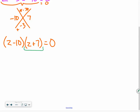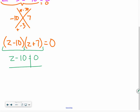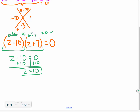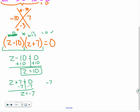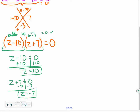We have two quantities to set equal to 0. Z minus 10 equals 0, so Z equals 10. If I plug 10 in: 10 minus 10 gives 0, times 10 plus 7 which is 17 — 0 times 17 is 0. Then Z plus 7 equals 0, so Z equals negative 7. If I plug in negative 7: negative 7 minus 10 gives negative 17, and negative 7 plus 7 gives 0 — negative 17 times 0 equals 0. So my answers are Z equals 10 and Z equals negative 7.